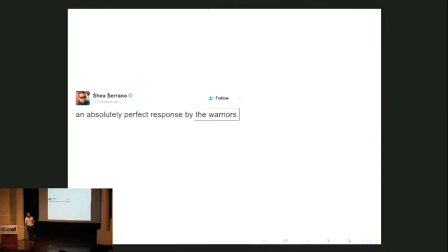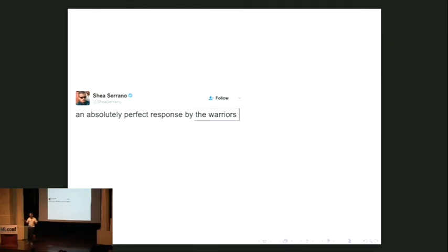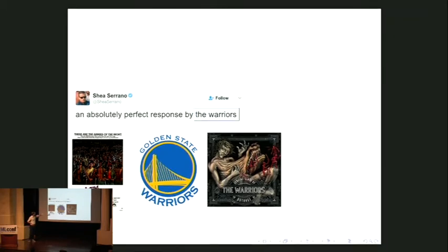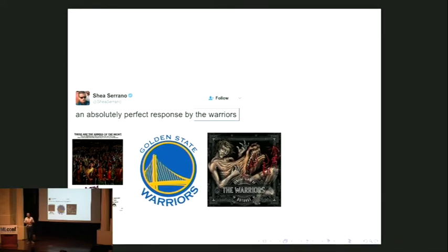Let's talk about the tacit assumption of audience knowledge problem. This is a real tweet from a journalist — he says 'absolutely perfect response by the Warriors.' A classic information extraction problem is to take a string of text like this and say what entity is being referred to. 'The Warriors' could refer to something in a knowledge base — there's a disambiguation page on Wikipedia with about ten items: a 1980 movie about gangs in New York City, the NBA basketball team, a punk rock band, and so on. He's able to write this because he can assume his audience knows which one he's talking about.